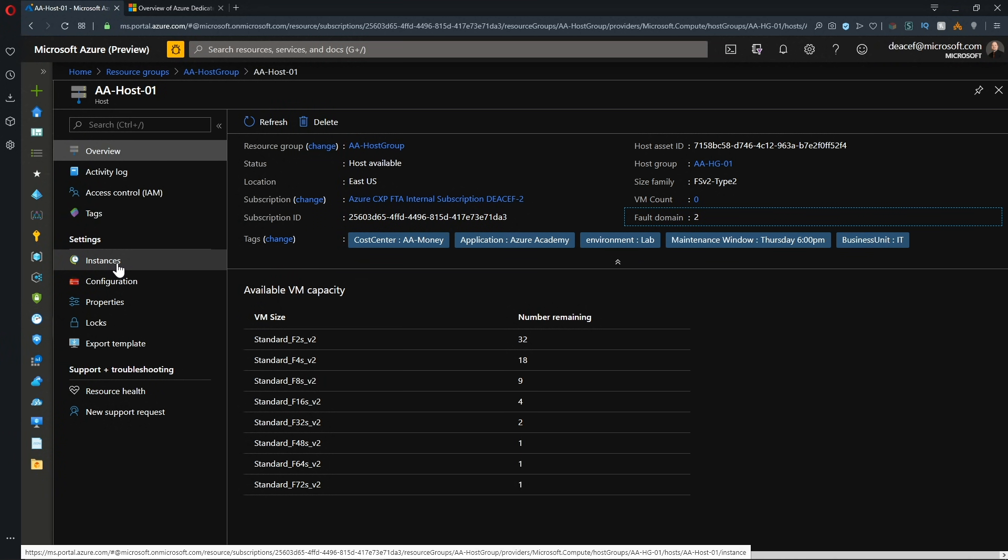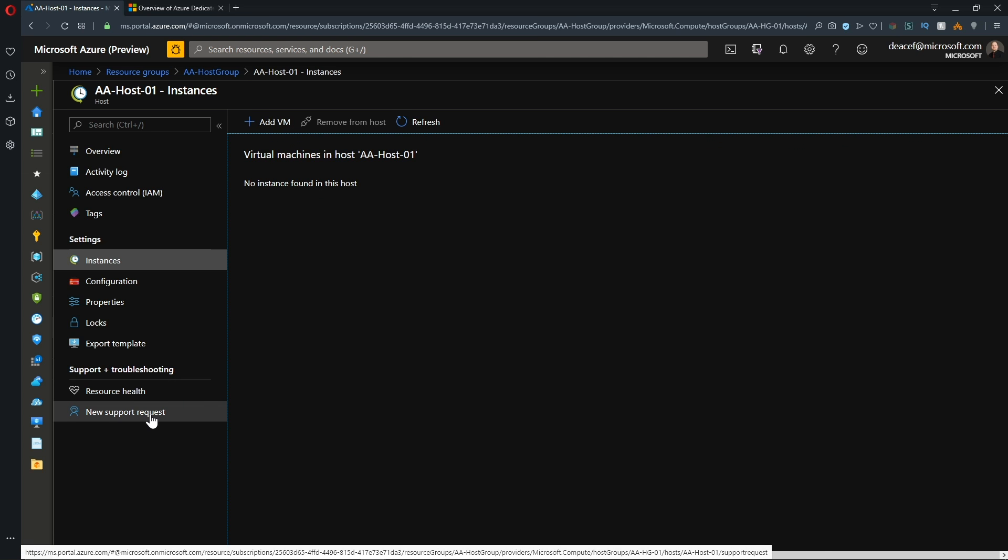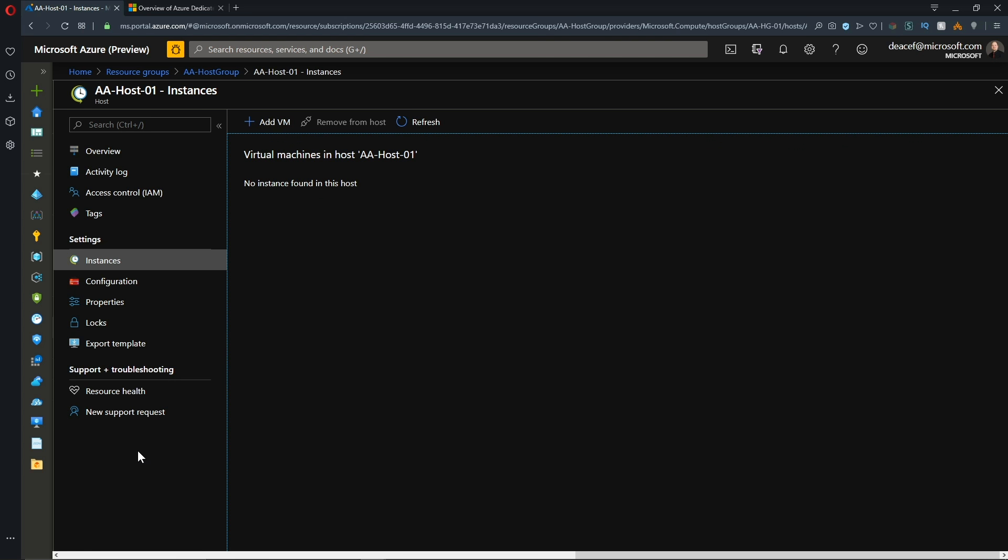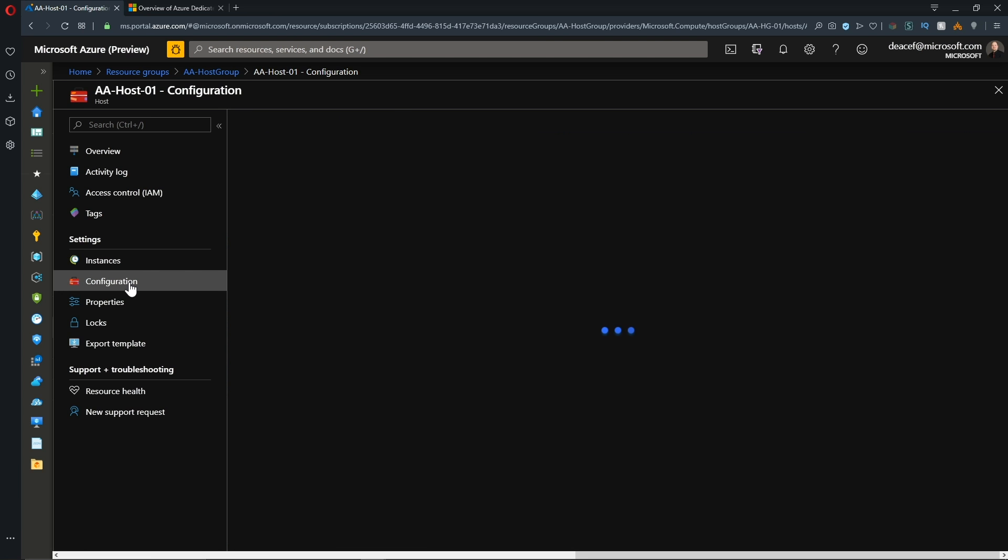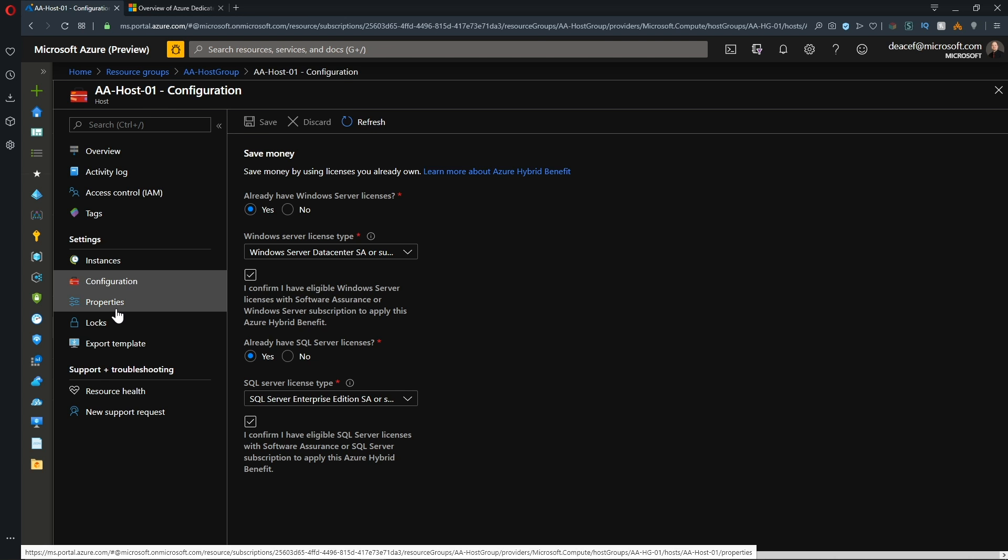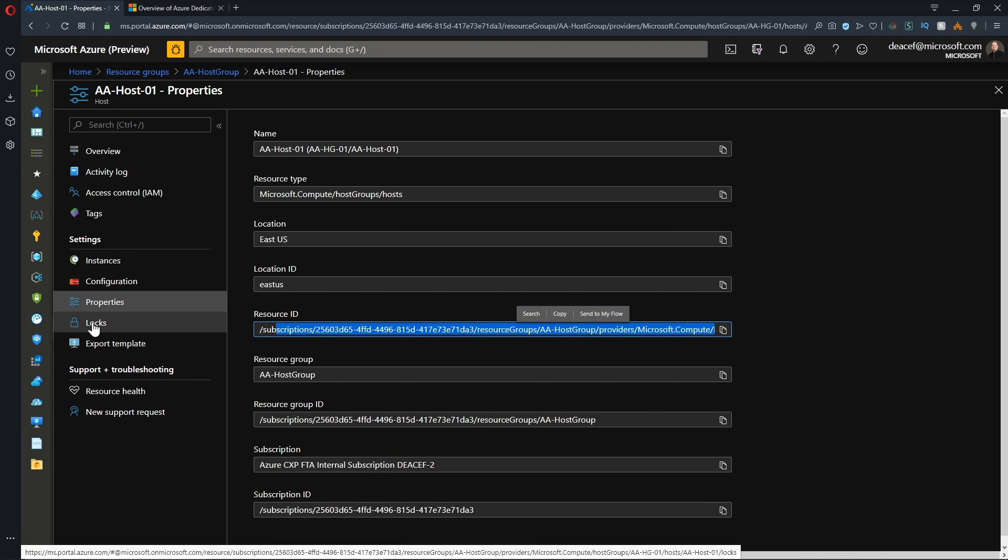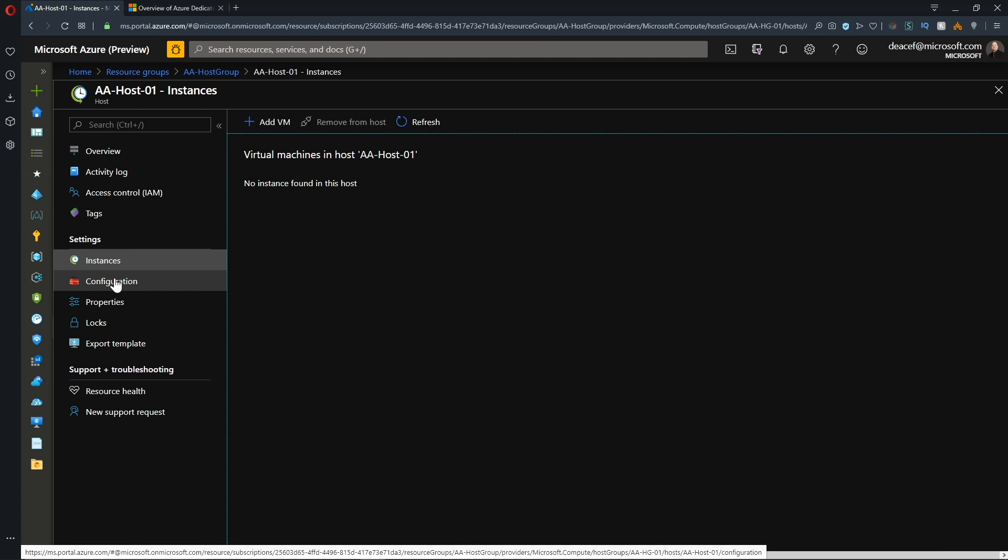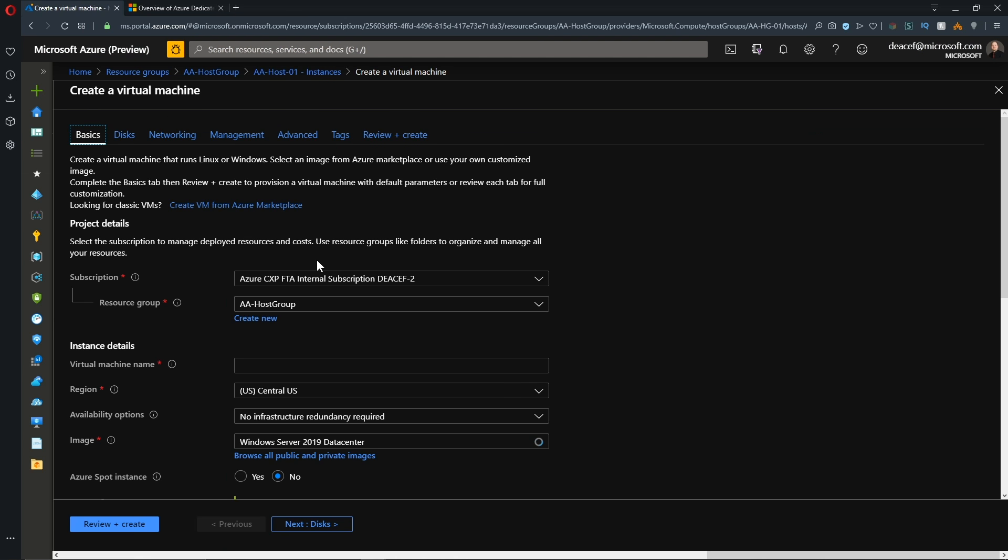And then we have the instances. And these are the particular VMs that we have deployed, which we can do from here or from the regular VM screen, which I'll show you in a moment. And under the configuration tab, we've got the ability to turn on the Azure hybrid use benefit if you did not have that at the time that you provisioned, but you do have that at a later point. And then the properties again, where you can find the resource ID and then locks and exporting your template. Now, of course, as I said, we could deploy a VM from here. So we'll do that for one of our workloads.